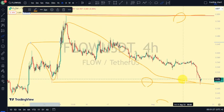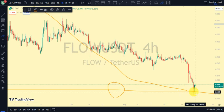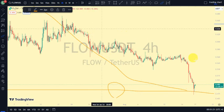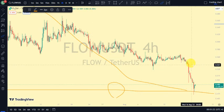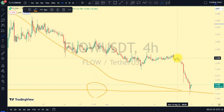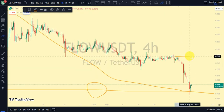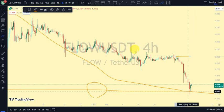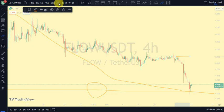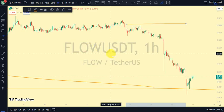Our daily time frame is bearish but our four-hour time frame is still bullish until we see price closing below this level. For us to be on the pullback phase on the four-hour time frame, we actually need price to take out the swing that gave us this lower low. If price is not taking out this swing, we should not be surprised to continue seeing more breaks of structure to the downside.